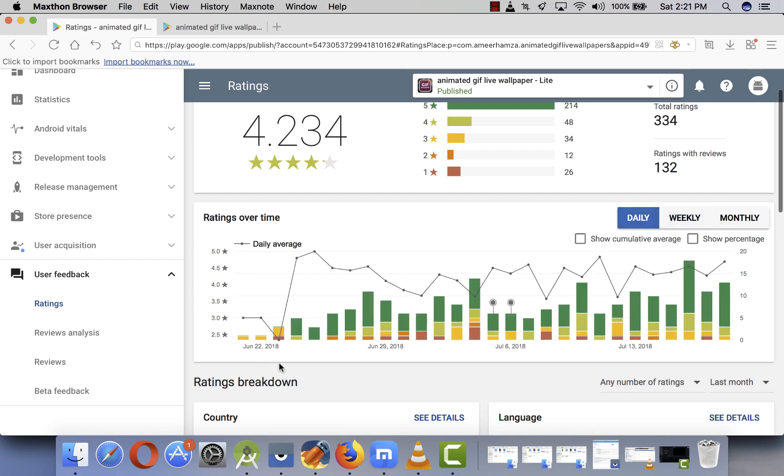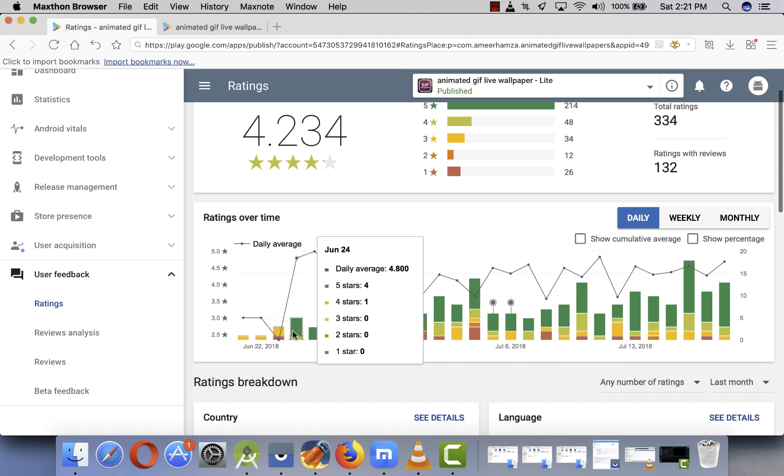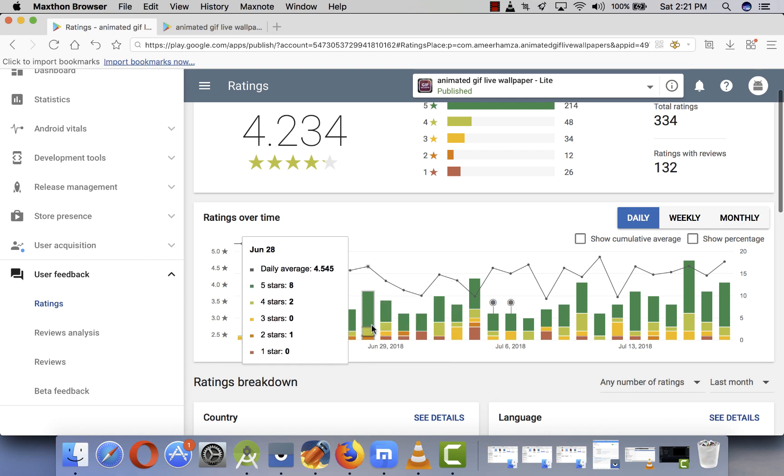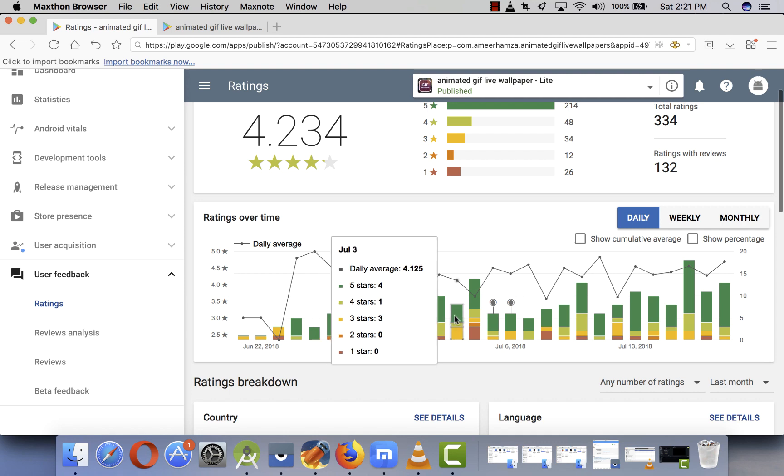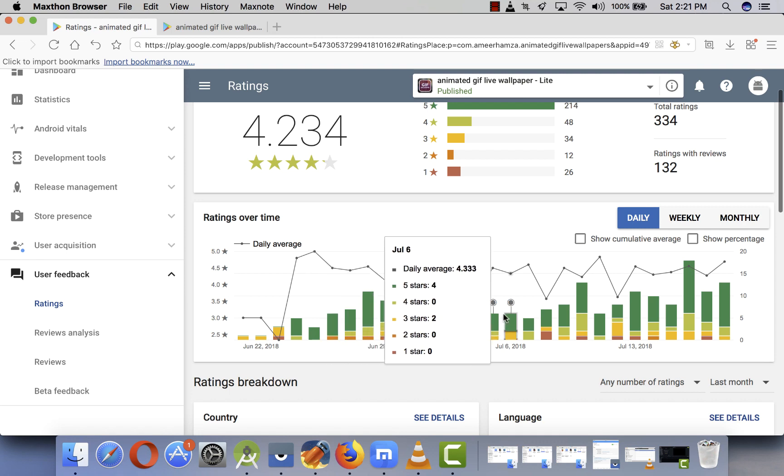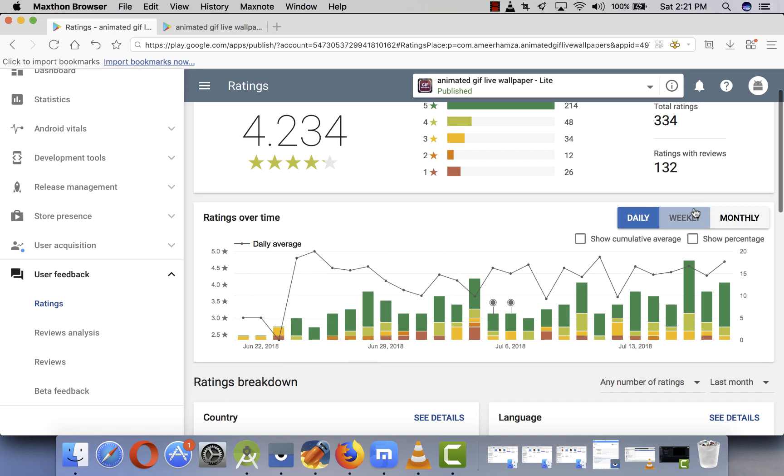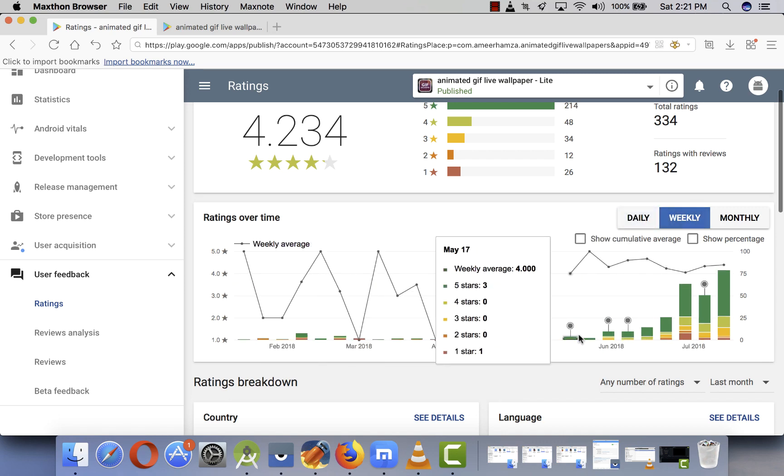As you can see, I started on the 22nd. I released my app with the rating dialogue, so as soon as users got the new dialogue, they started giving me reviews. On the 24th I got four five-star ratings and one four-star rating, and then next day three stars, and so on. You can see my ratings are increasing day by day. So if I do weekly, you can also check the difference.